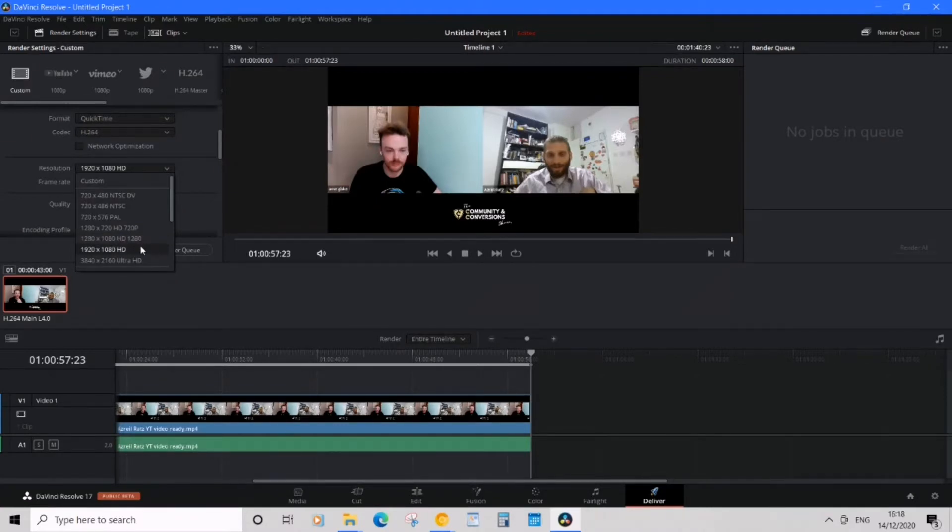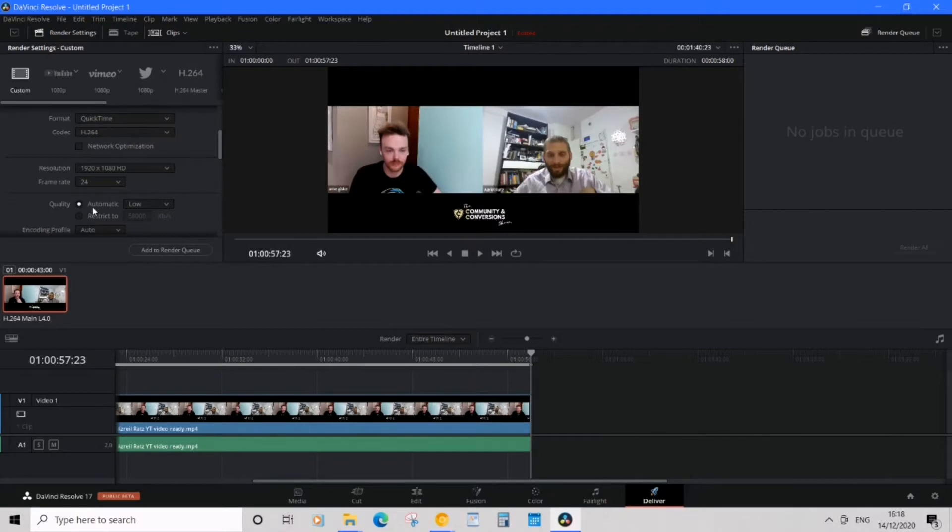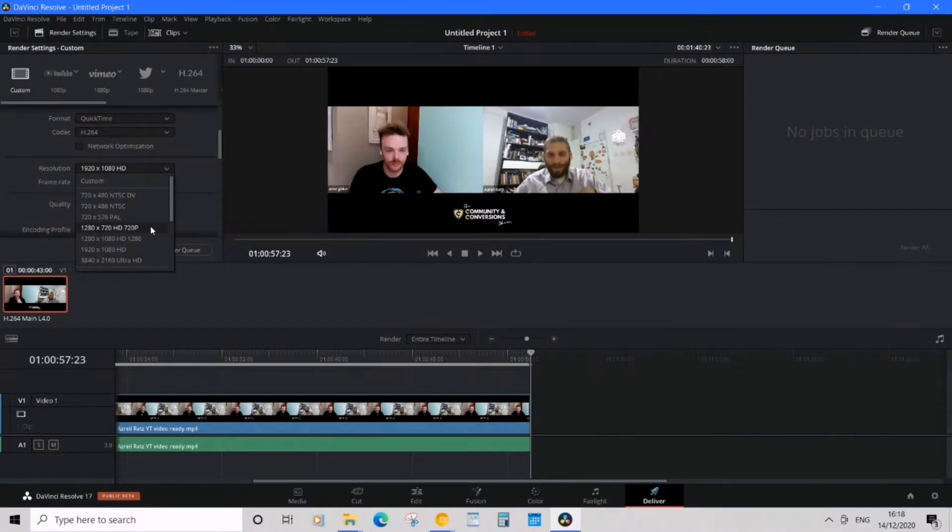So I'm going to leave it as 1080p HD. Frame rate we're good with that, but here's where quality is. If you wanted to click to 720p by all means do so. It is lower quality but also minimizes your file size.